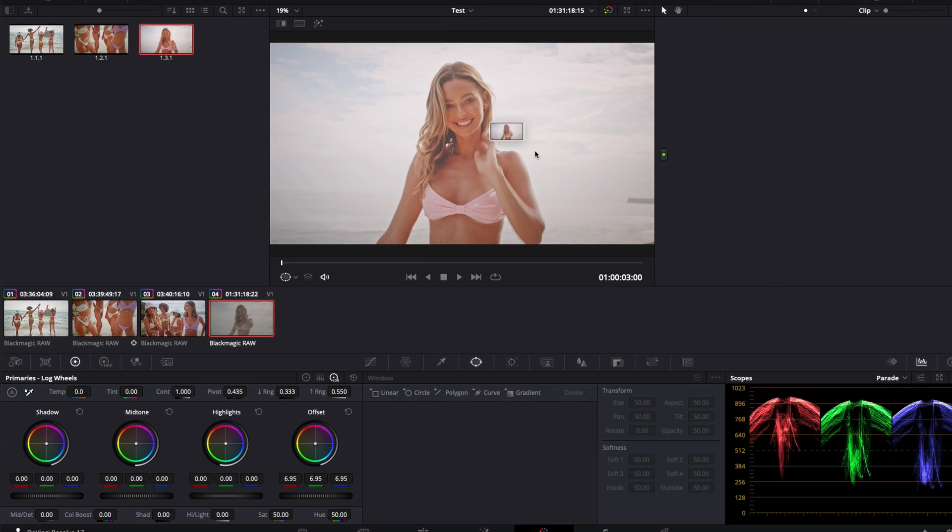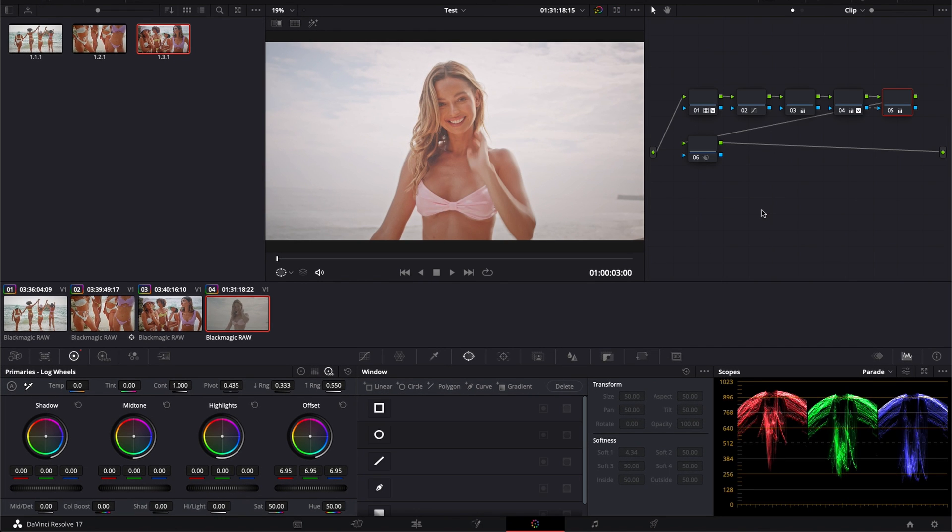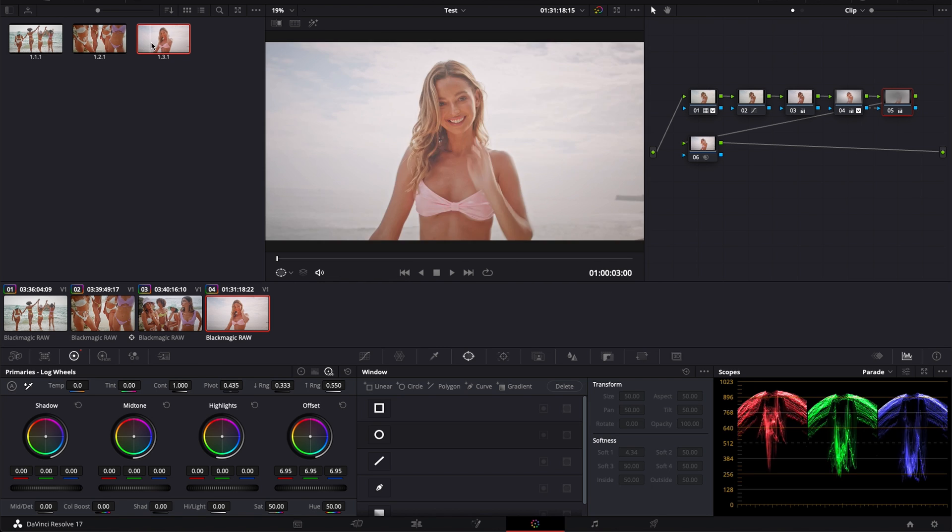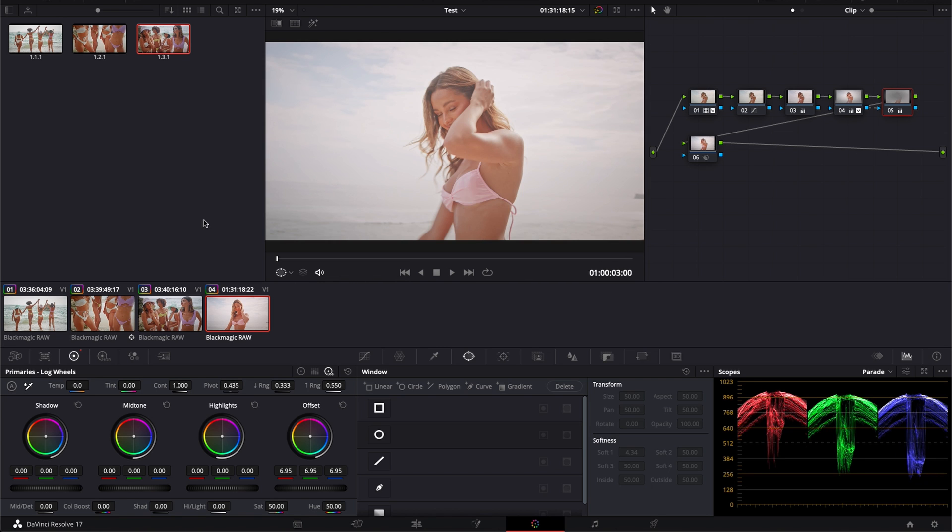So I can just take that and drop it here in my nodes section and I will basically get the entire color grading process from this still that I captured. There's a lot of things that we could talk about here.